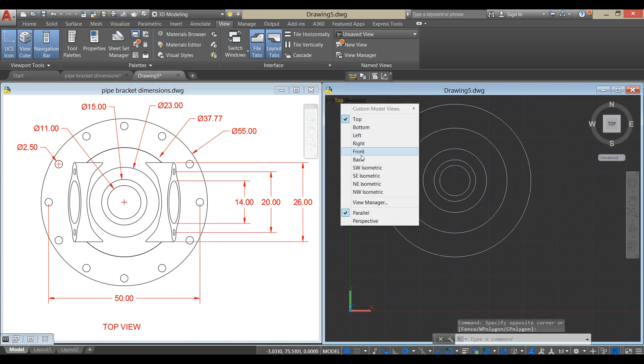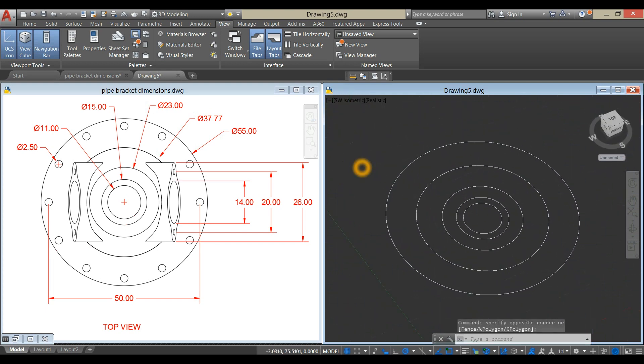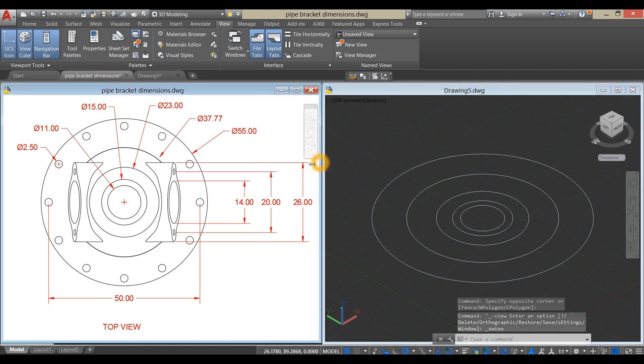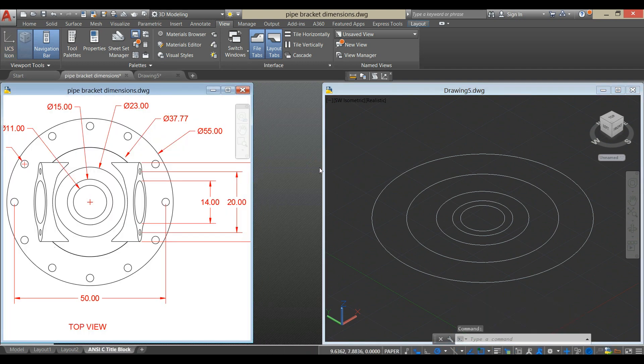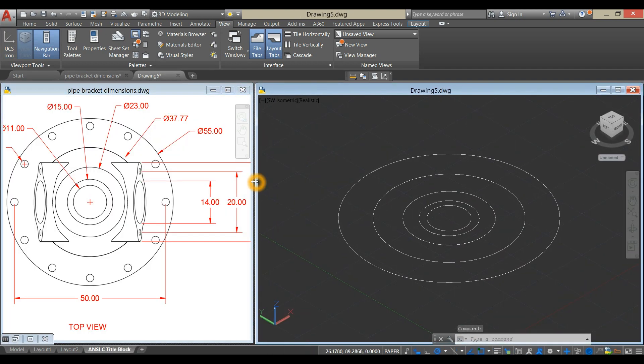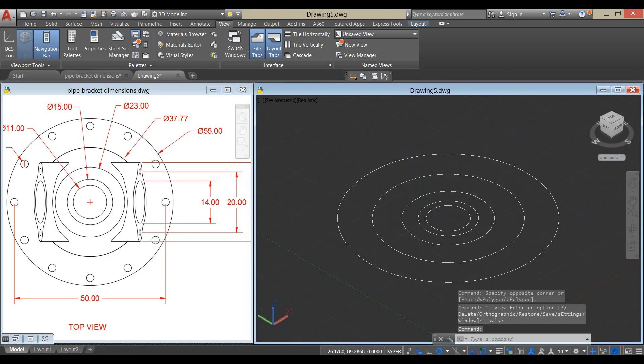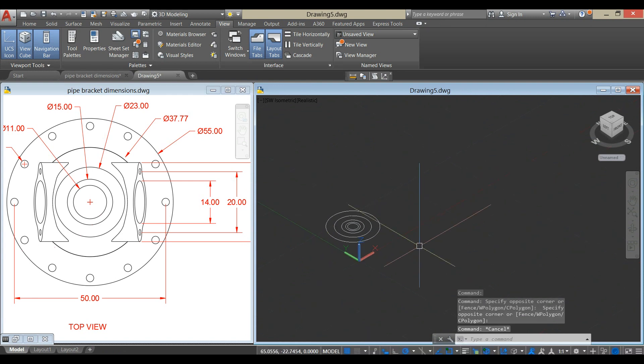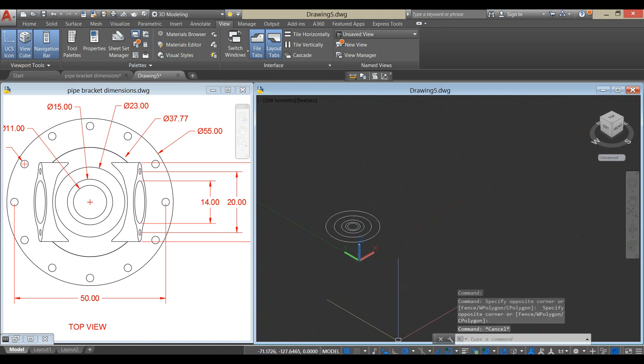Bring your drawing to Southwest Isometric. But before we proceed, make sure your setting matches with mine.